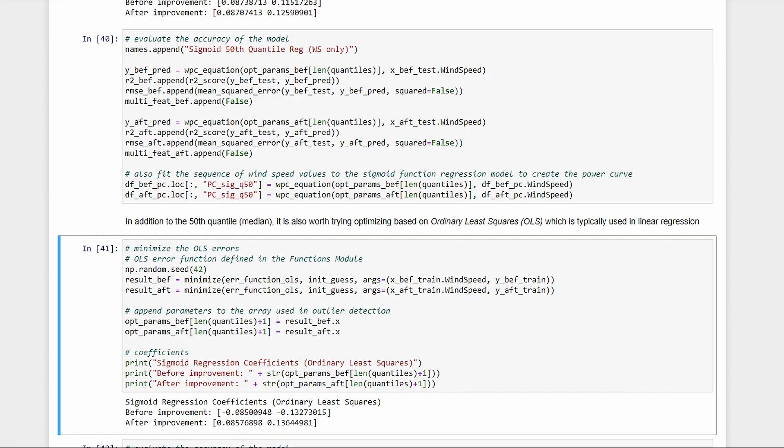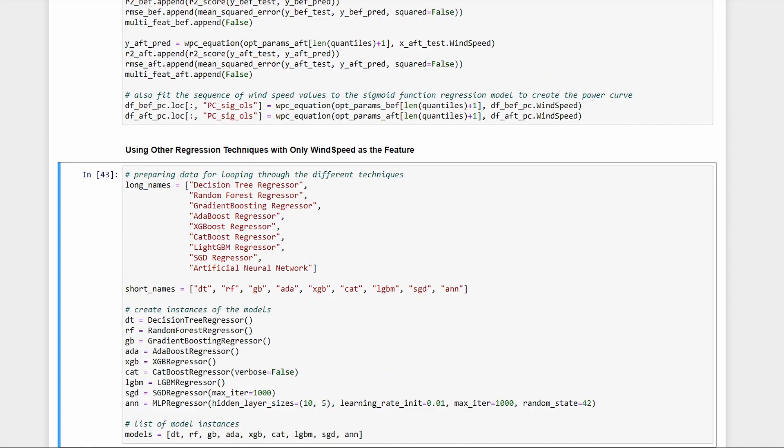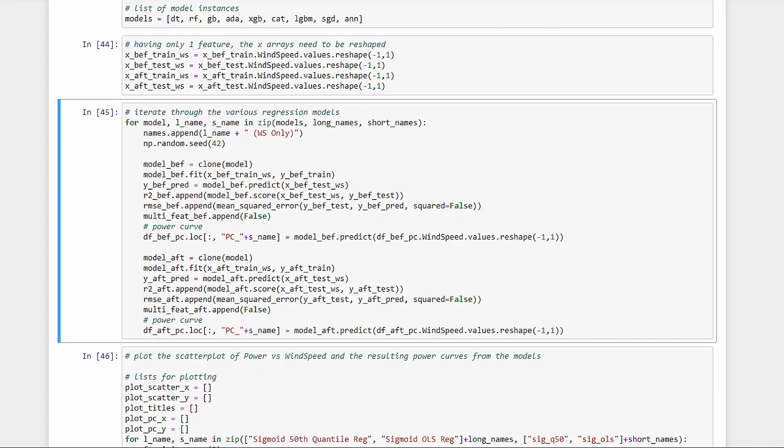Next, we try the same function, but minimizing ordinary least squares instead. So this one represents the mean while the previous one was the median. We do the same evaluation. Now, we use all the other techniques. We have decision tree, random forest, gradient boost, adaboost, xgboost, catboost, lightgbm, sgd, and artificial neural network. We store all these in a list, then loop through everything. We're still using only wind speed as the feature here.